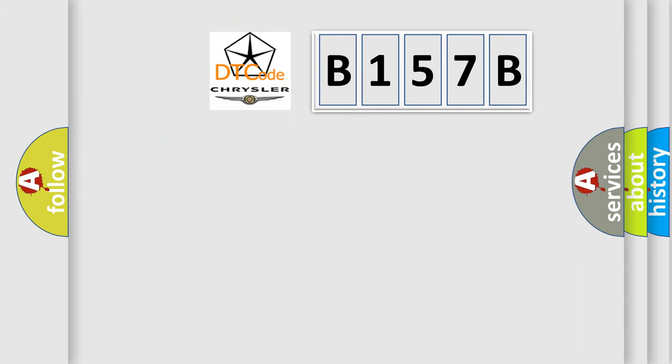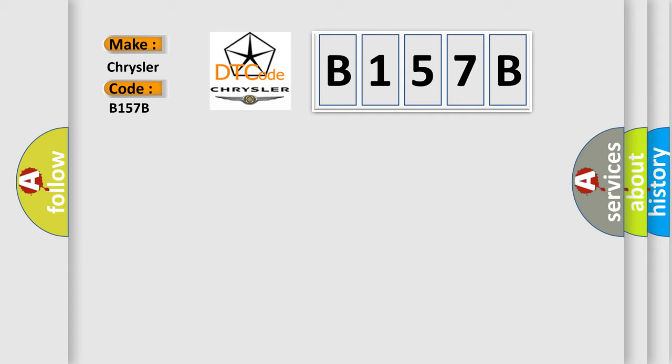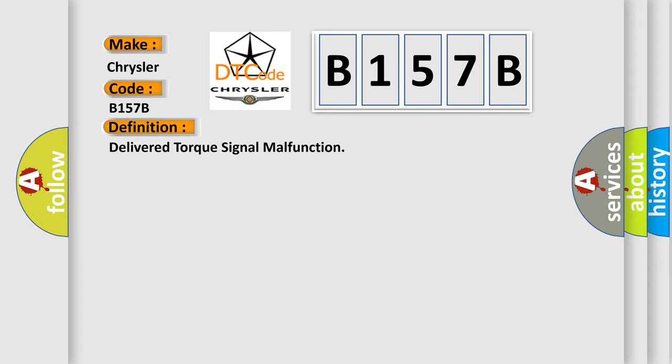So, what does the diagnostic trouble code B157B interpret specifically? Chrysler car manufacturer. The basic definition is delivered torque signal malfunction.